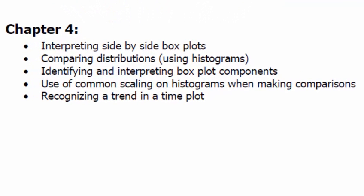Chapter 4 is short but there are a lot of important topics. Interpreting side-by-side box plots allows us to look at multiple quantitative univariate distributions. Let's take a look at some now.